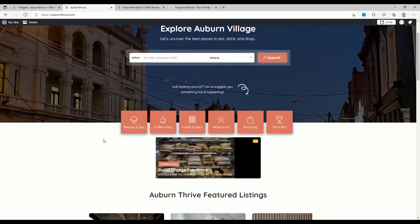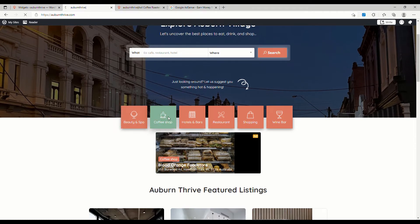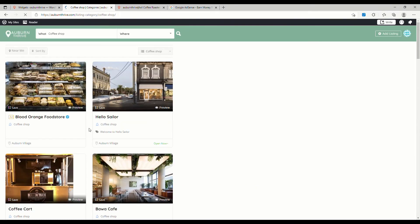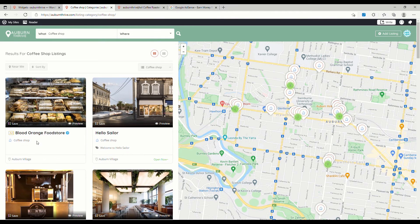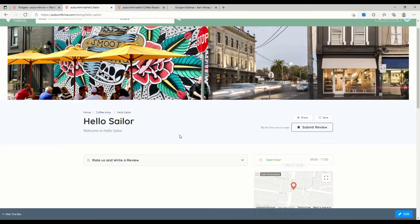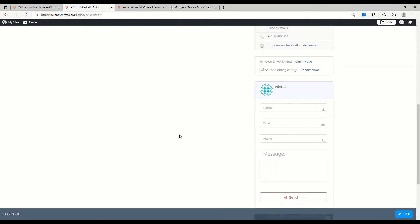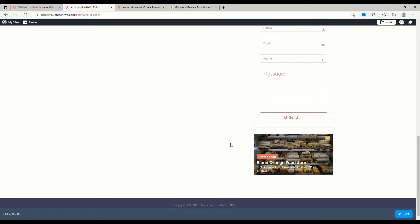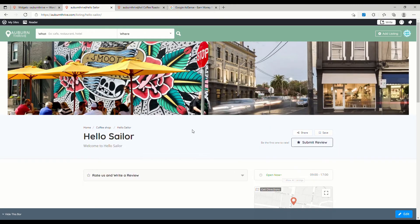If we go back to our directory and do a refresh, we should have all three ads running. We've got the spotlight at the top of the home page. If we do a search for 'coffee shop' we should see Blood Orange at the top of the listing — that ad is now running correctly. And if we go into a competitor's listing like Hello Sailor and scroll down, we can see the Blood Orange ad running on that page as well. That explains how you can set up the various listing and search ads.